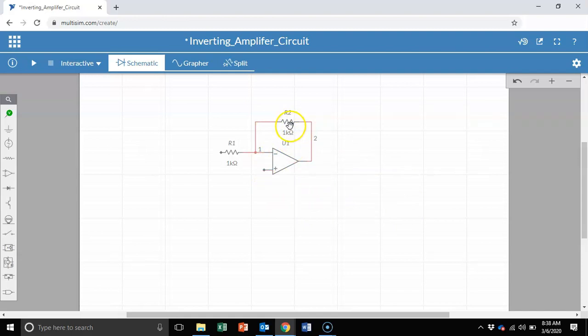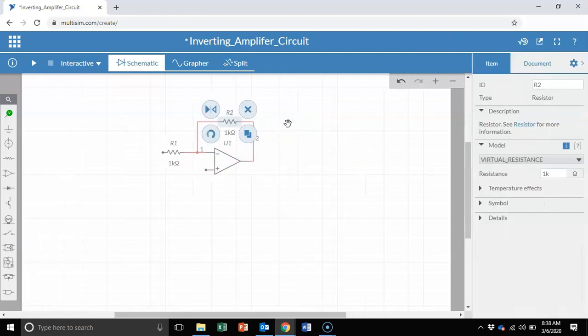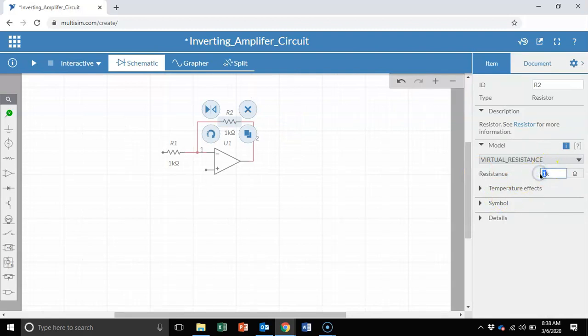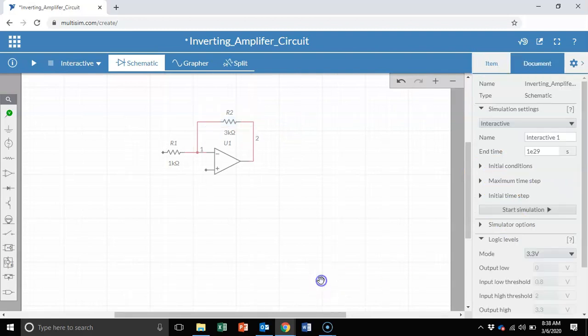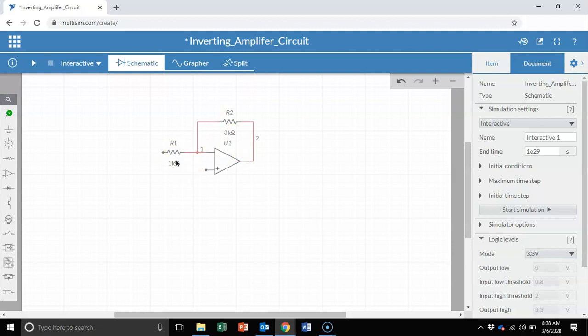Let's change the feedback resistor to a different value. In this case, I'm just going to put down a random value of 3 kilo ohm. So I have a 3 kilo ohm resistor here in the feedback loop, 1 kilo ohm here in the inverting end. Since I'm building an inverting amplifier, I'm going to get a total amplification of negative 3.